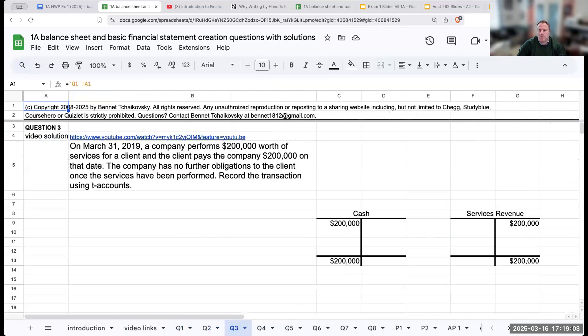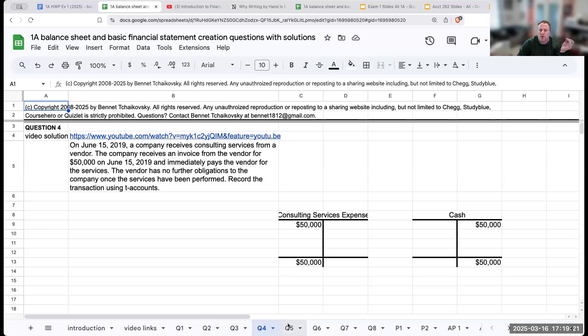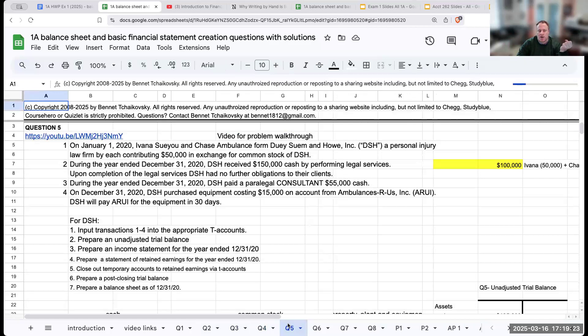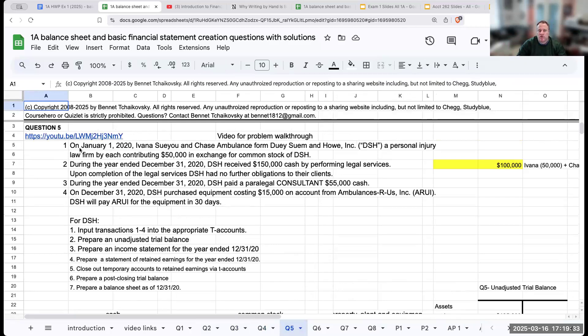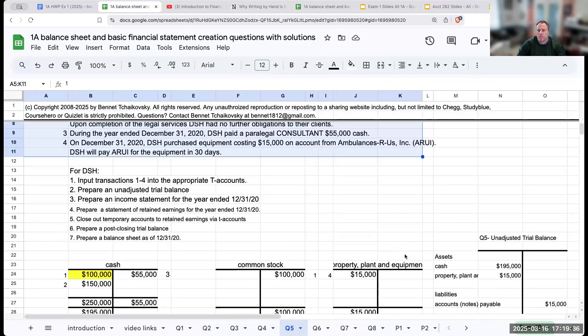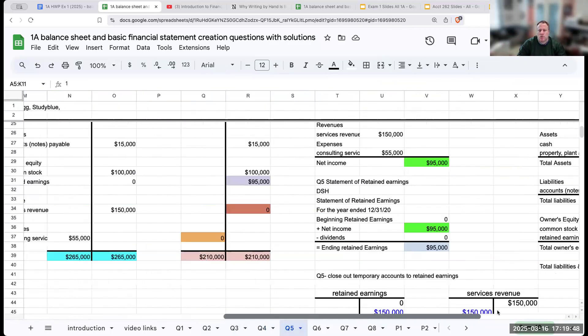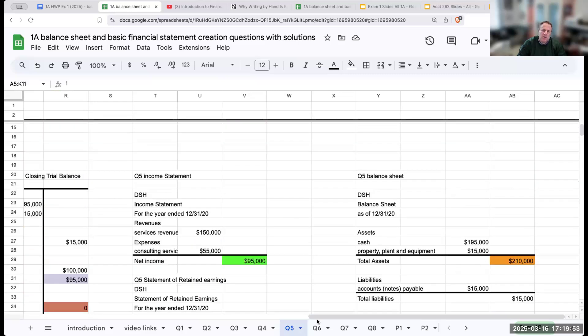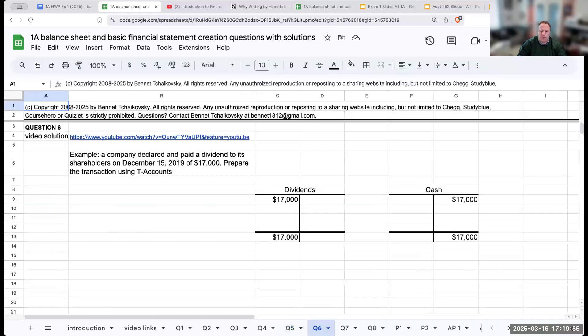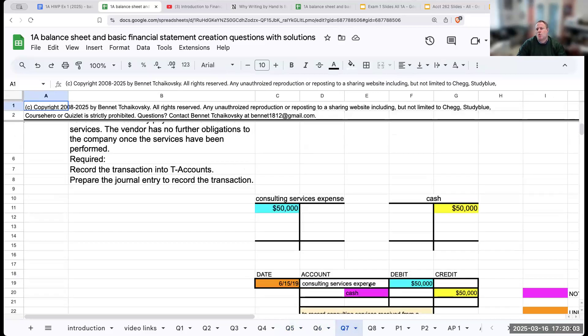Once we complete question one and question two, then we're getting into, well, how do we record revenues? Notice there's going to be cash or an asset involved. Having that prior experience, you're going to be feeling more comfortable. When we start recording revenues and expenses, this is going to be for a period of time. Then in question five, we're getting to the very first time you're going to be preparing a full set of financial statements. The purpose of this question is to understand how does this flow together?